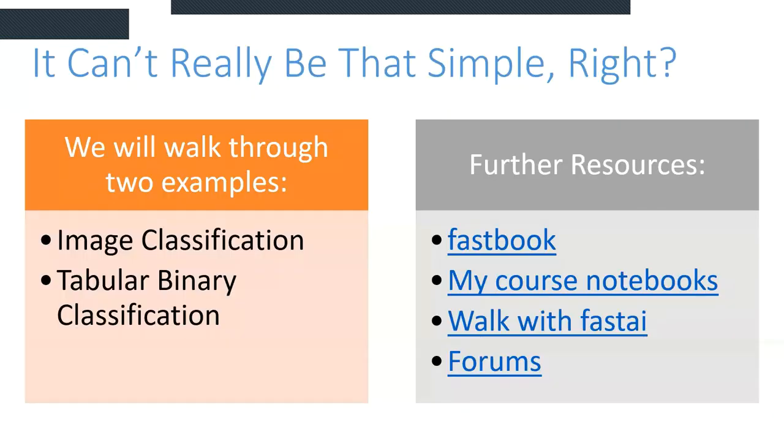And today we're going to walk through two examples, an image classification model and a tabular binary classification model, to really sort of show just how easy it can be, how efficient and fast it can be, and sort of the special tricks that FastAI has inside of it to achieve these fully trained models in under an hour.